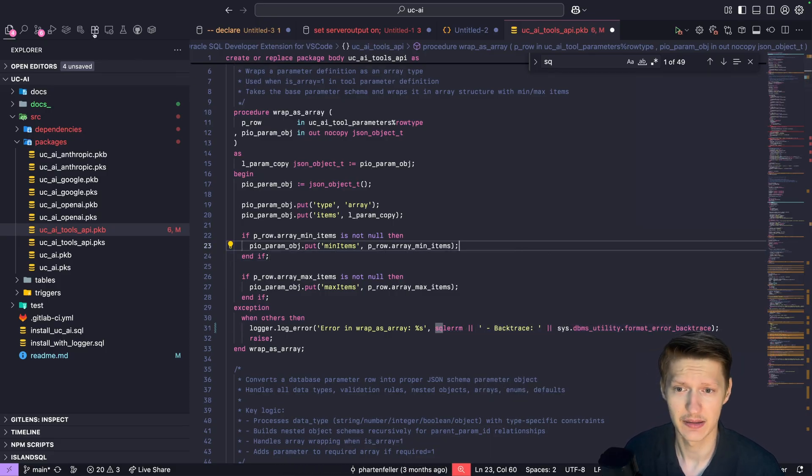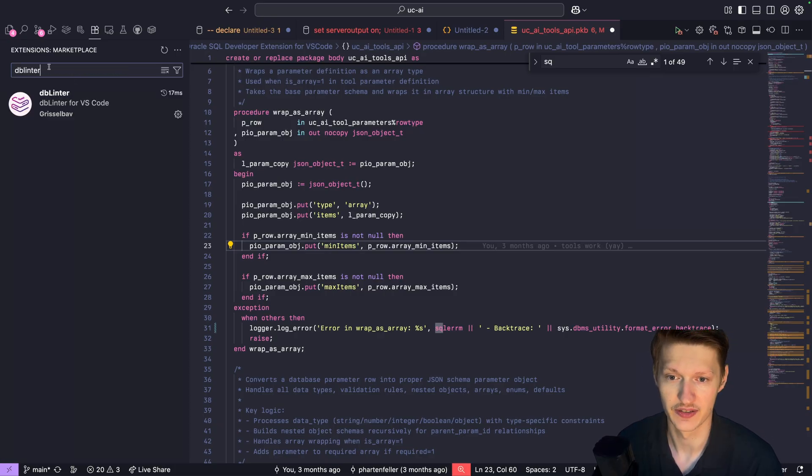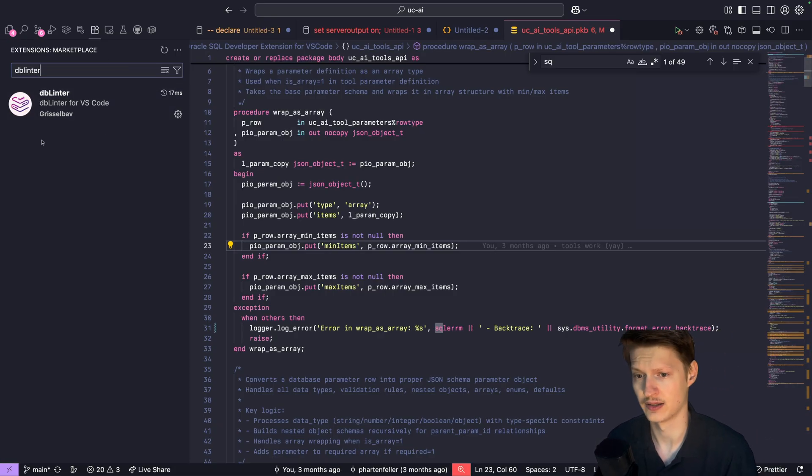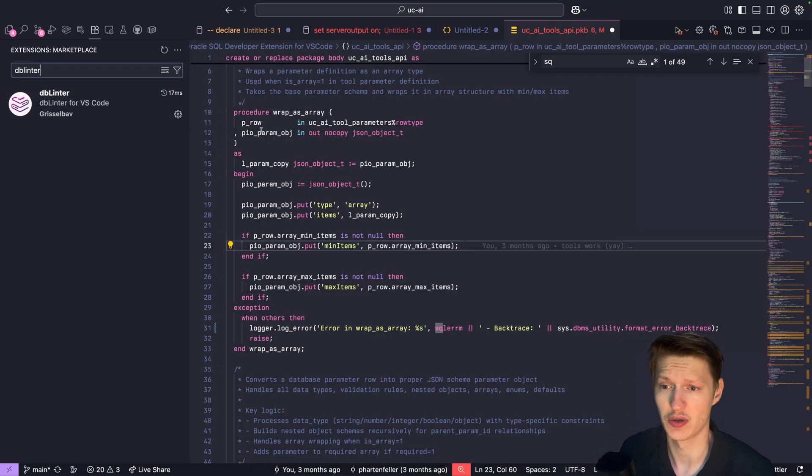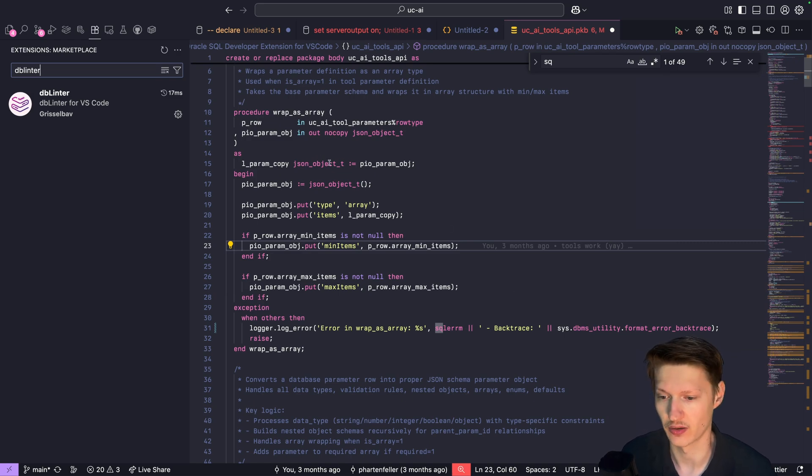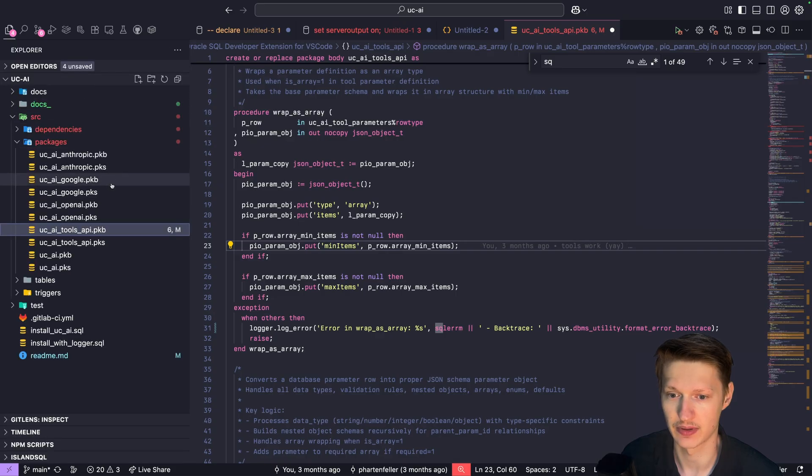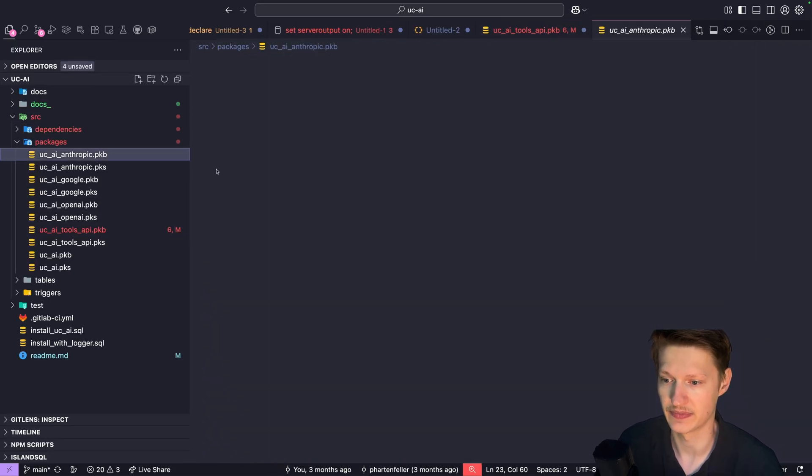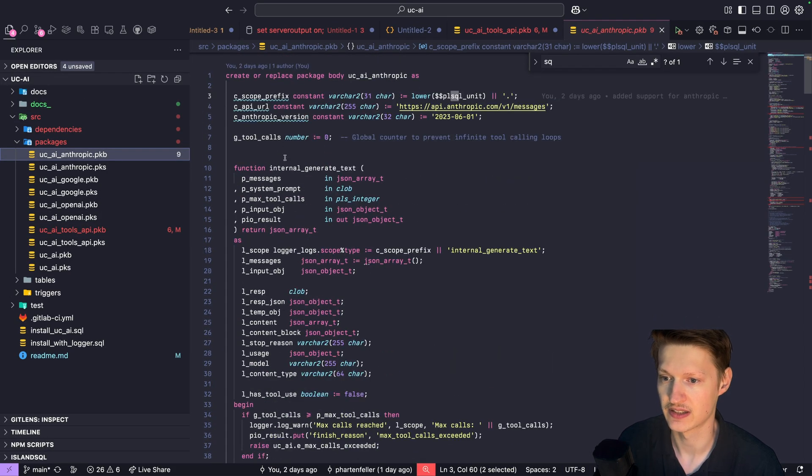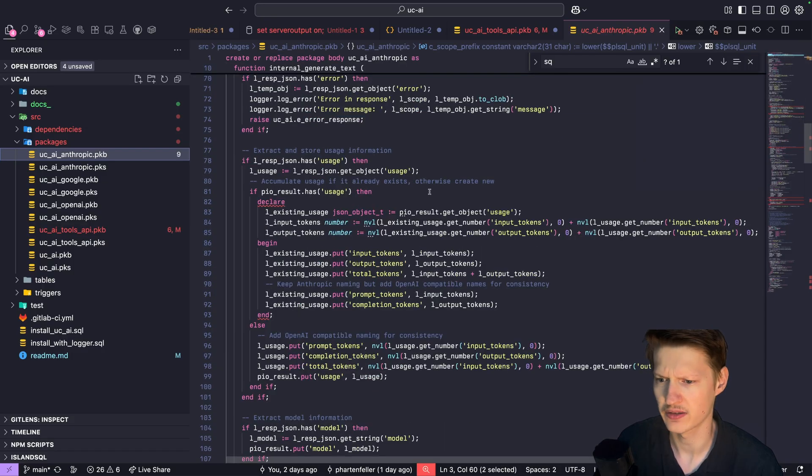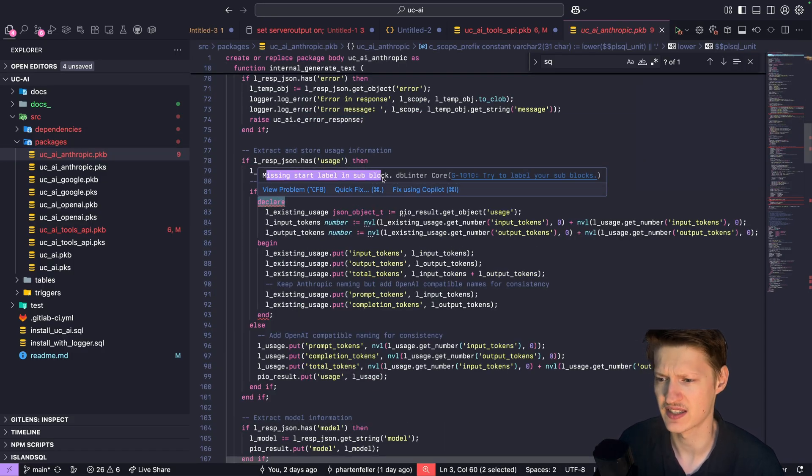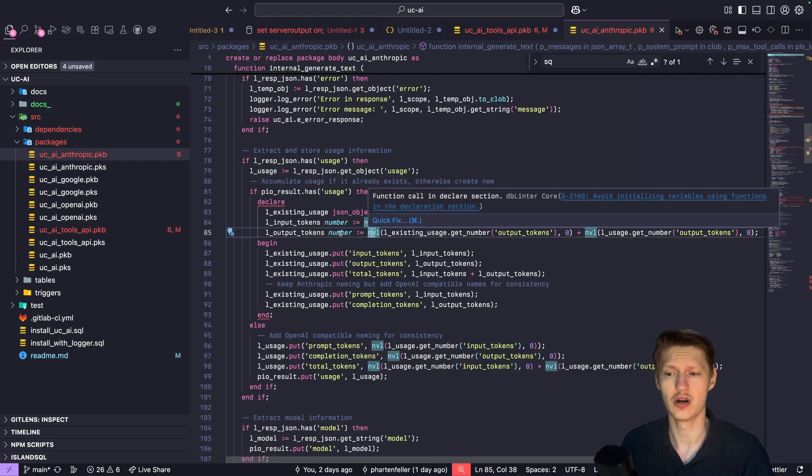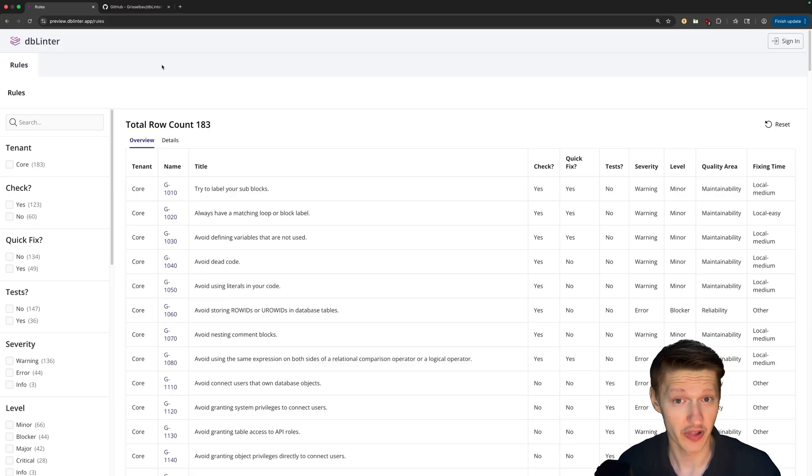And yeah, this is dblinter. You can just install it in VS Code. Just search for dblinter in the extensions and install it and you're ready to go. What I want to actually show you in this video is how you can configure all these rules. So for example here in this package you can see I have some issues and I don't really agree that these are issues. For example this one, missing start label in sub block. So how can you configure dblinter?